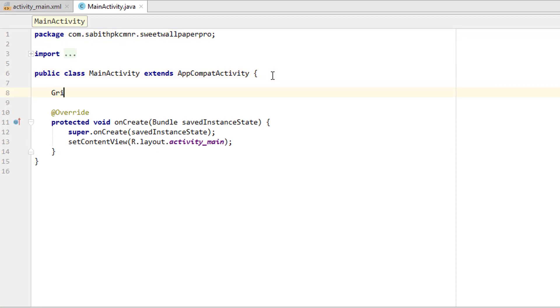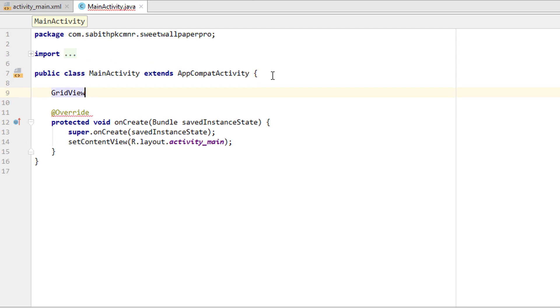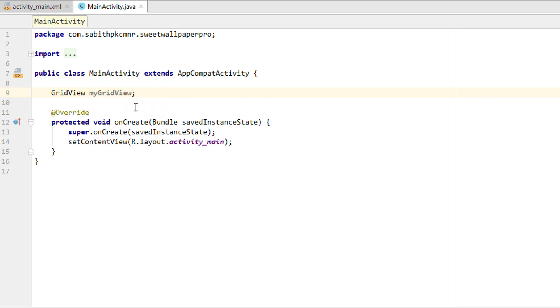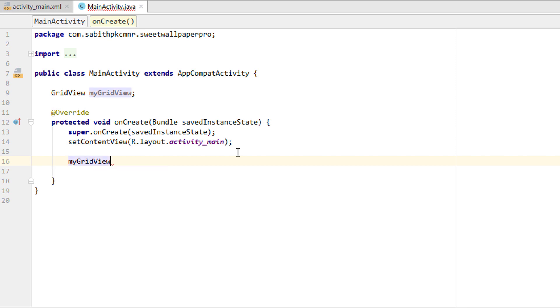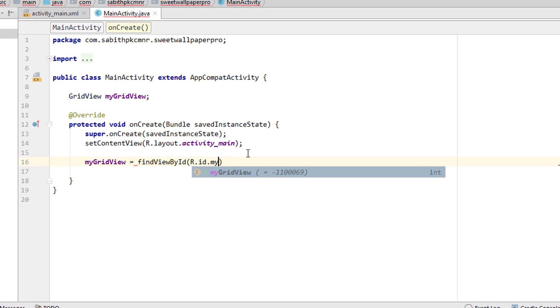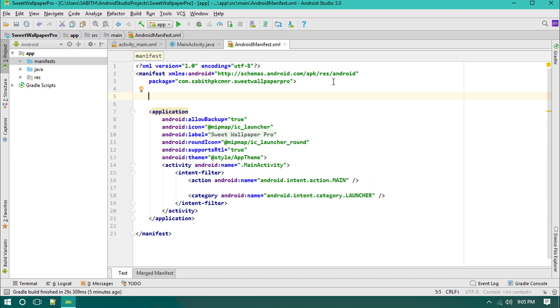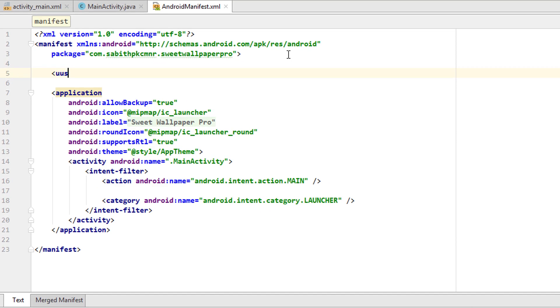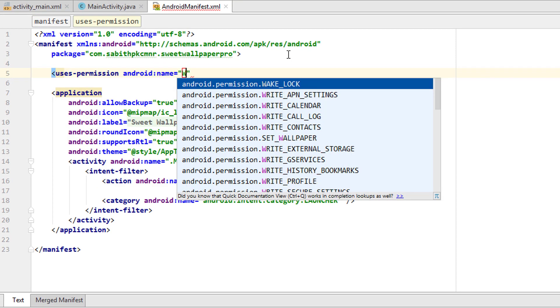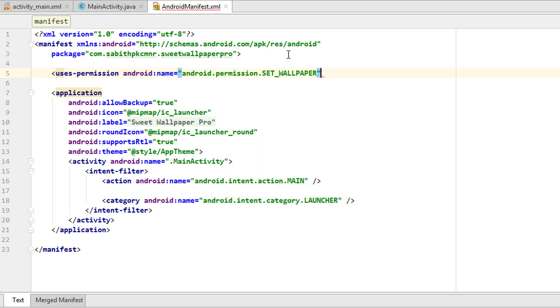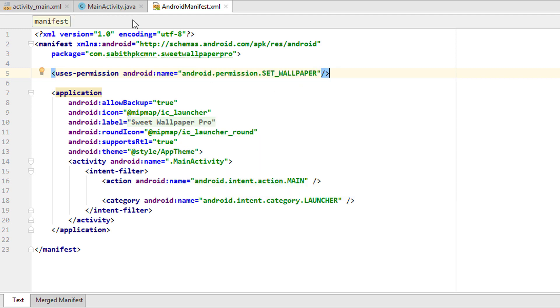We didn't discuss the GridView inside the Android development course. It will be almost similar to the ListView. We have to create an adapter for the GridView. Simply adding myGridView equals findViewById(R.id.myGridView). First thing is first, we have to add the permission, use-permission, that is to set wallpaper. Set wallpaper, okay.